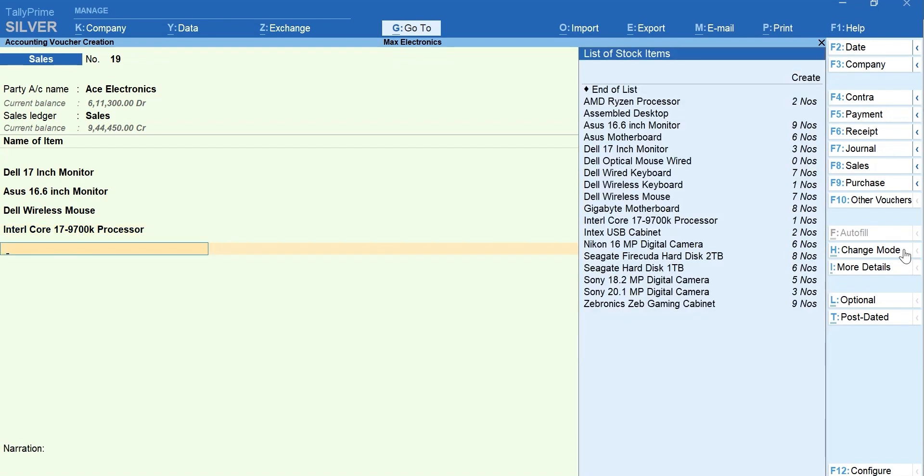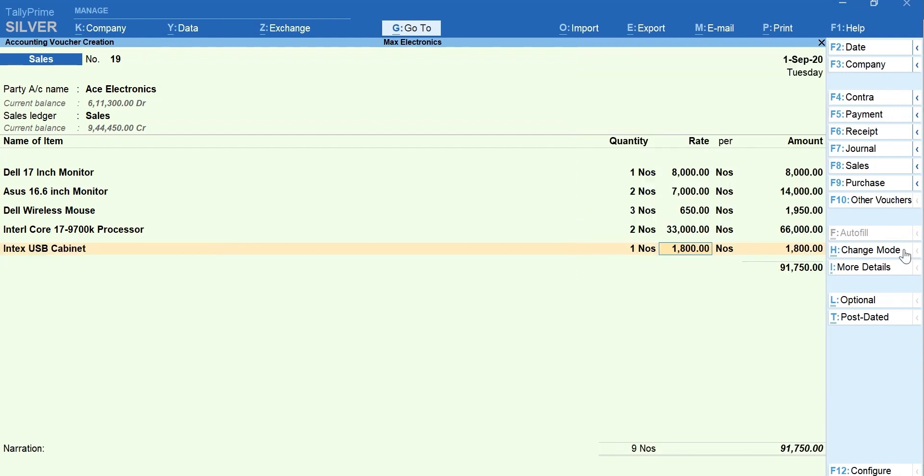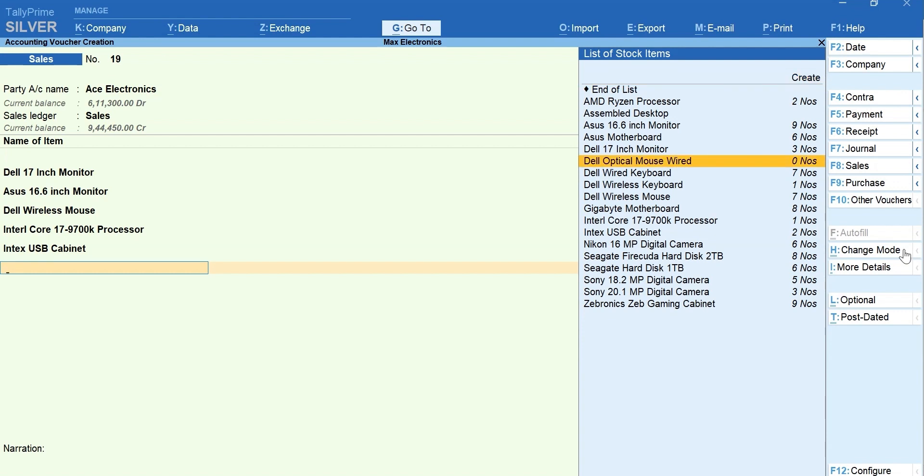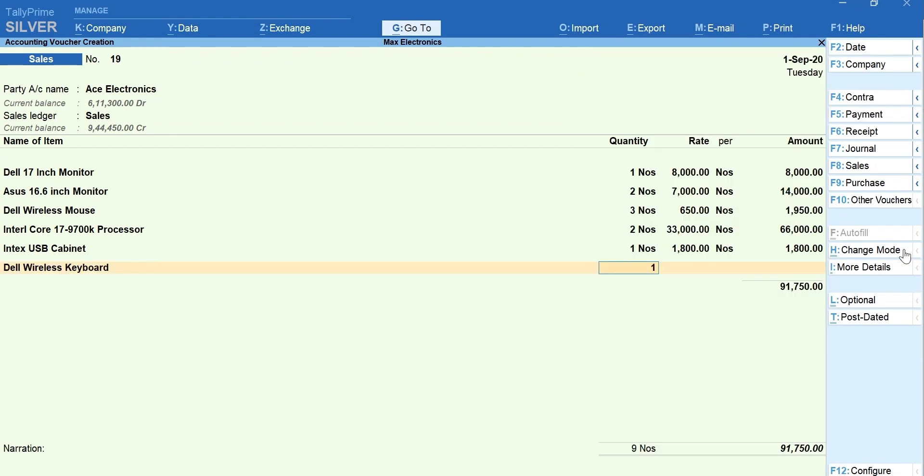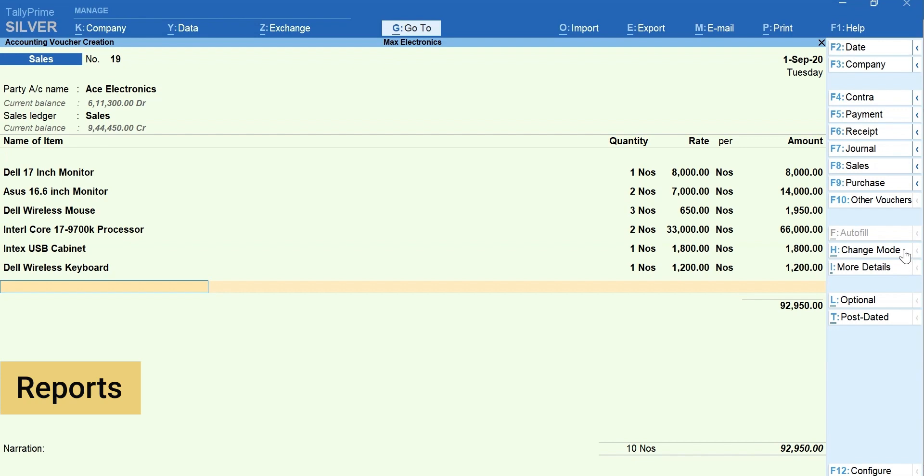Now, you were recording an invoice and you got a call from your customer inquiring about the availability of specific stock. To view the reports in the middle of recording transactions,